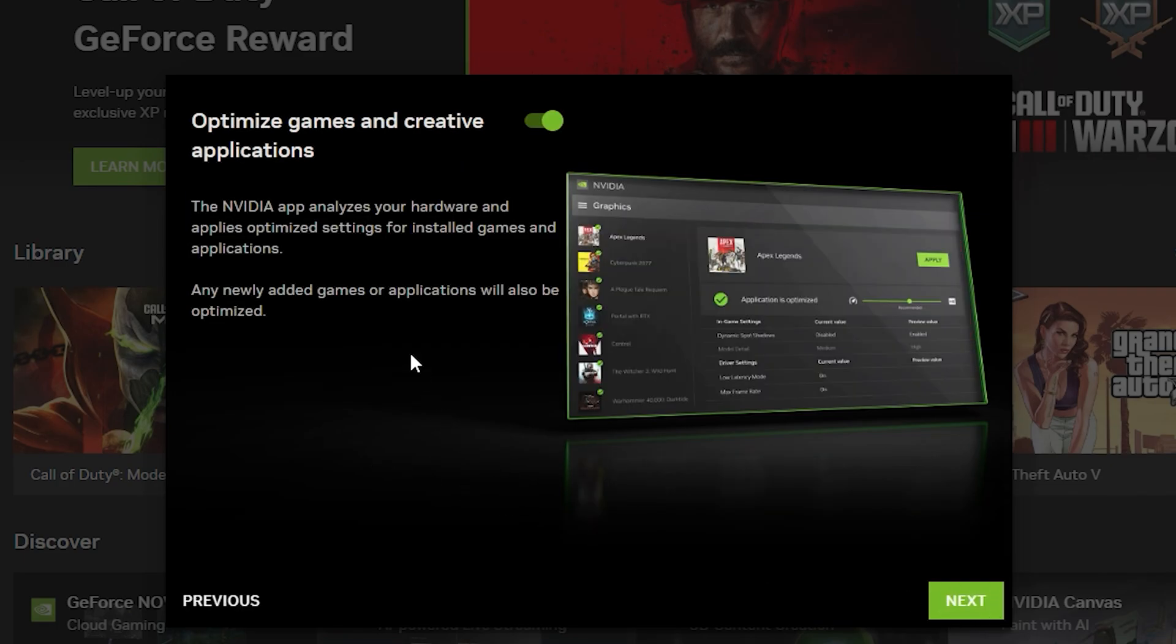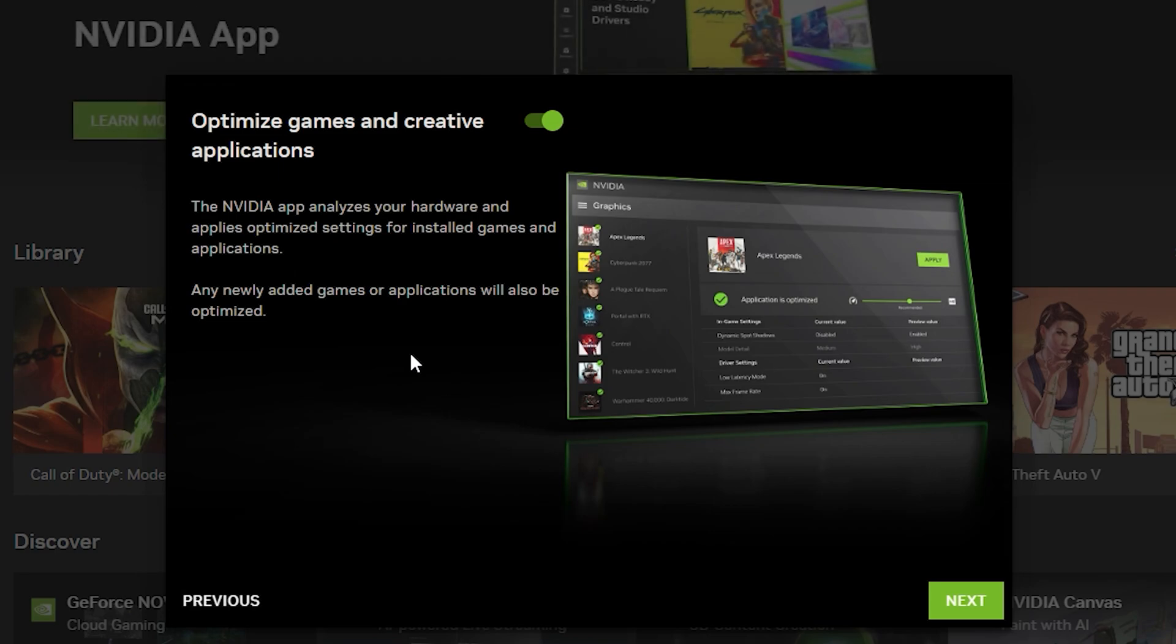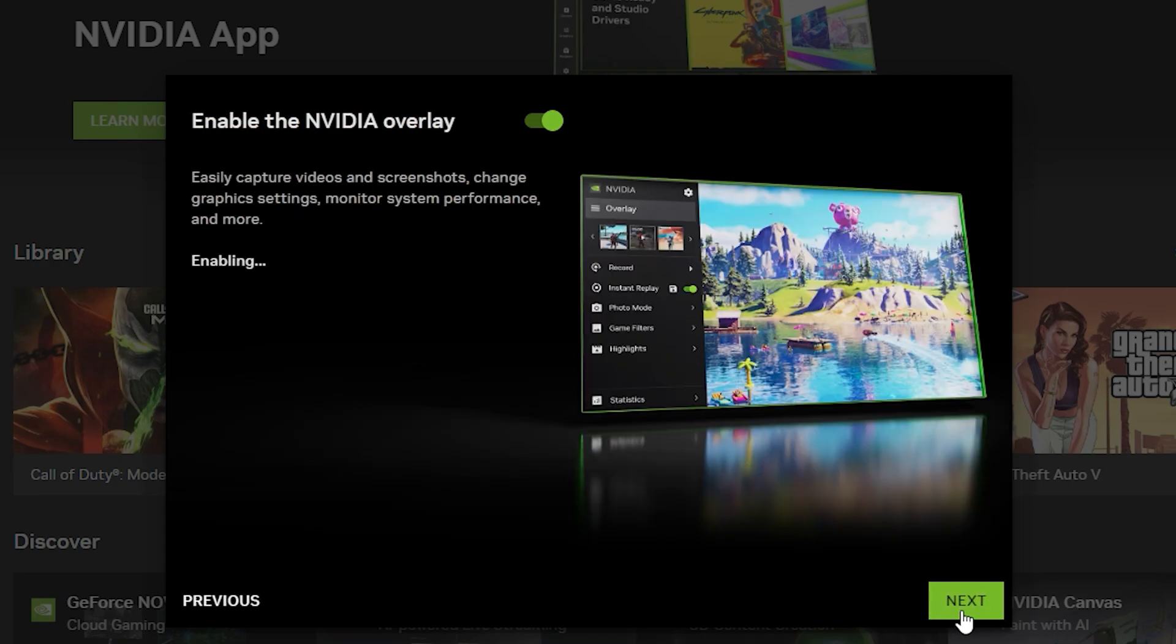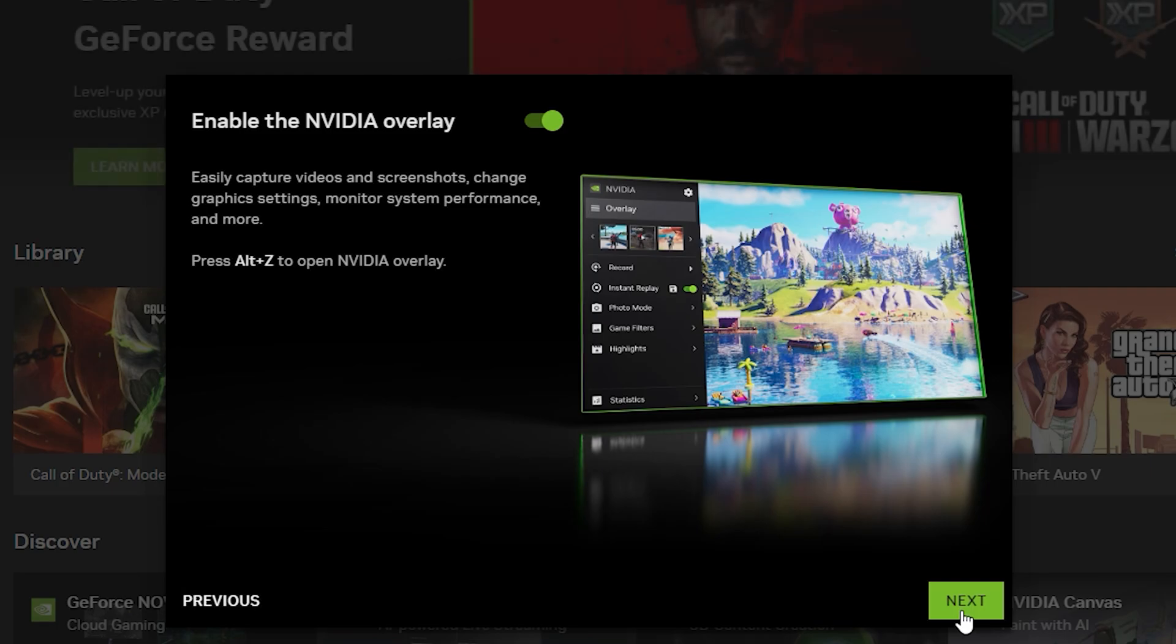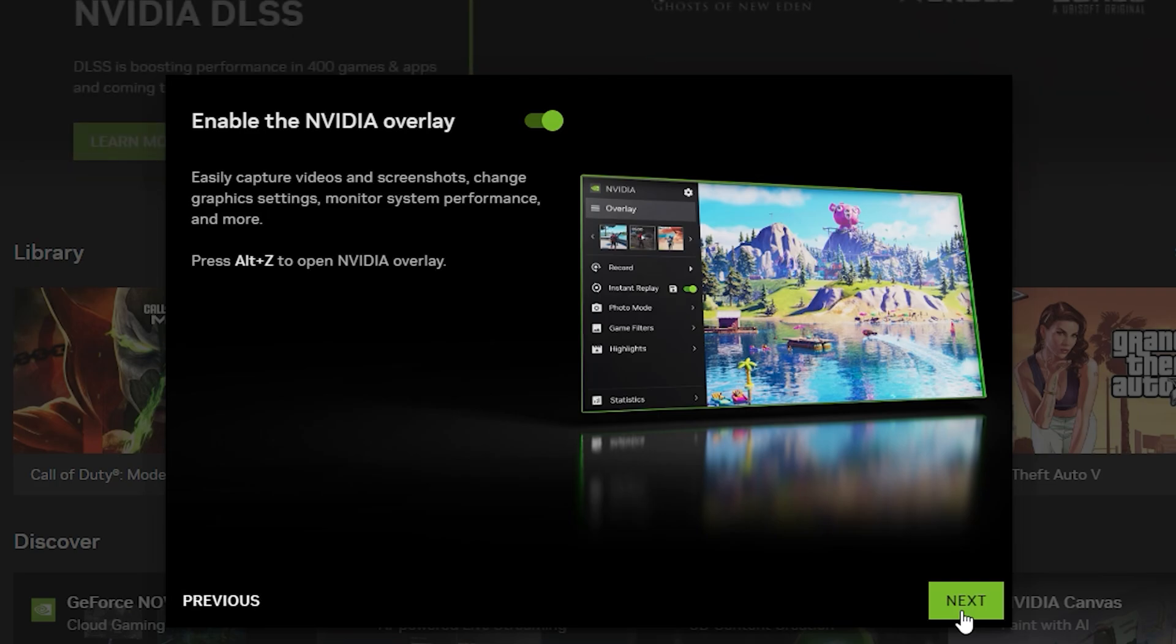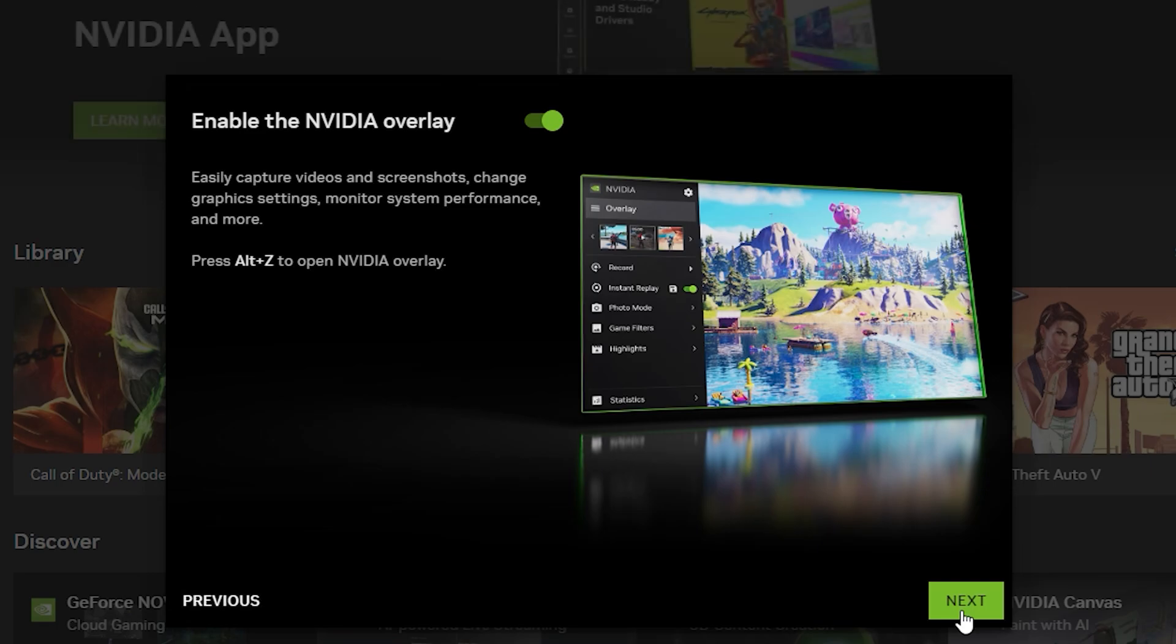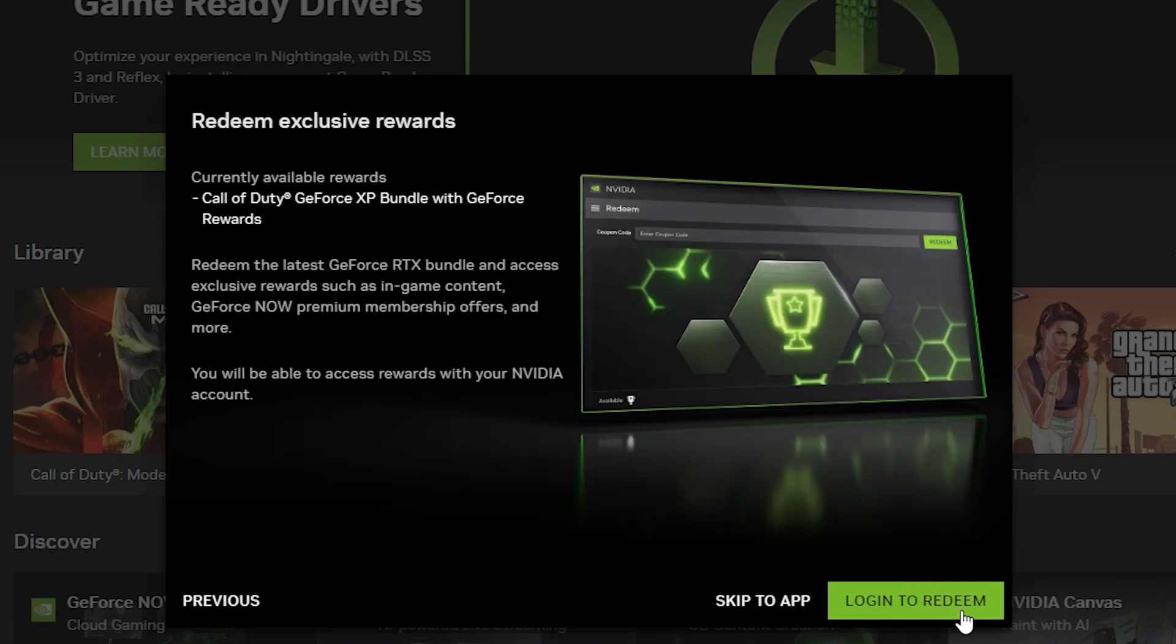So you're going to click next, and now you're going to optimize the games and creative applications. Just have it enabled because you can always turn it off later. And make sure to have the NVIDIA overlay enabled because you want to be able to capture all your games, record them, catch all your instant replays, and all those really great features such as game filters and highlights. You just have so much packed into this. So make sure to have that NVIDIA overlay enabled.